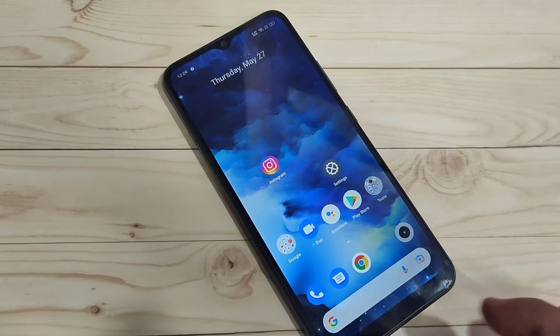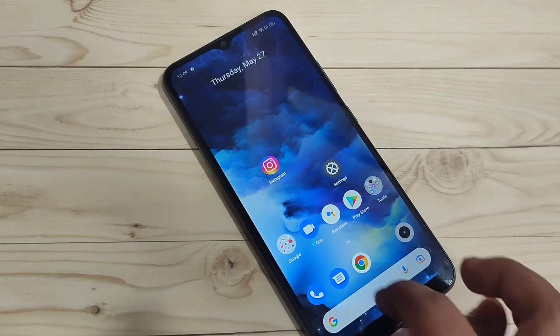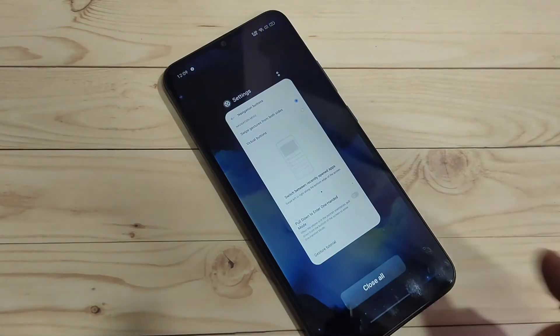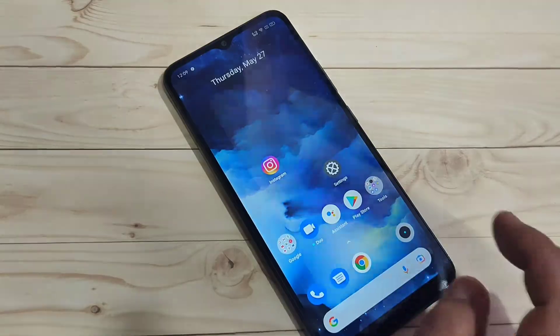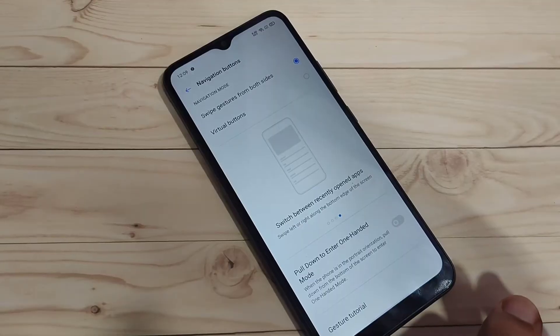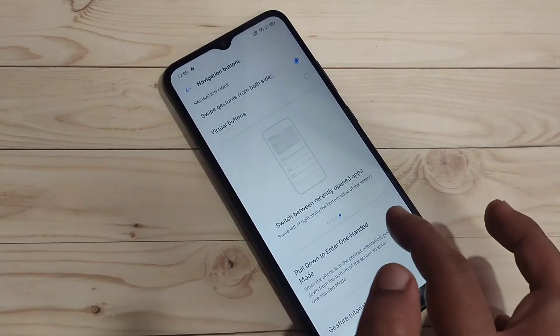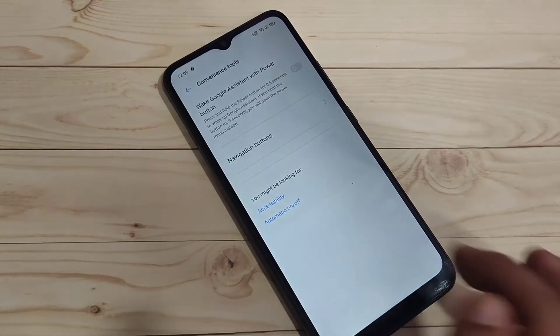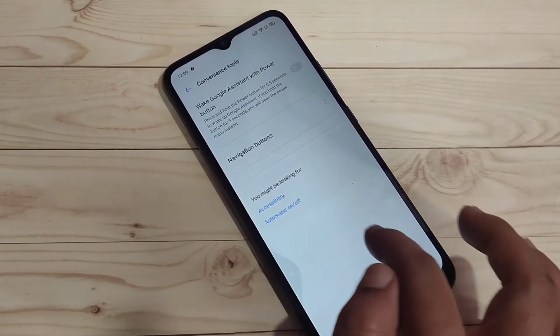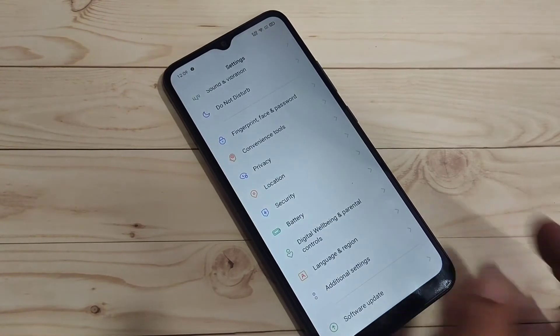If you want to go to the recent applications, swipe up from the bottom side and hold it — you can see the recent applications appear. If you want to go back, swipe inward from the bottom right side or swipe inward from the bottom left side.